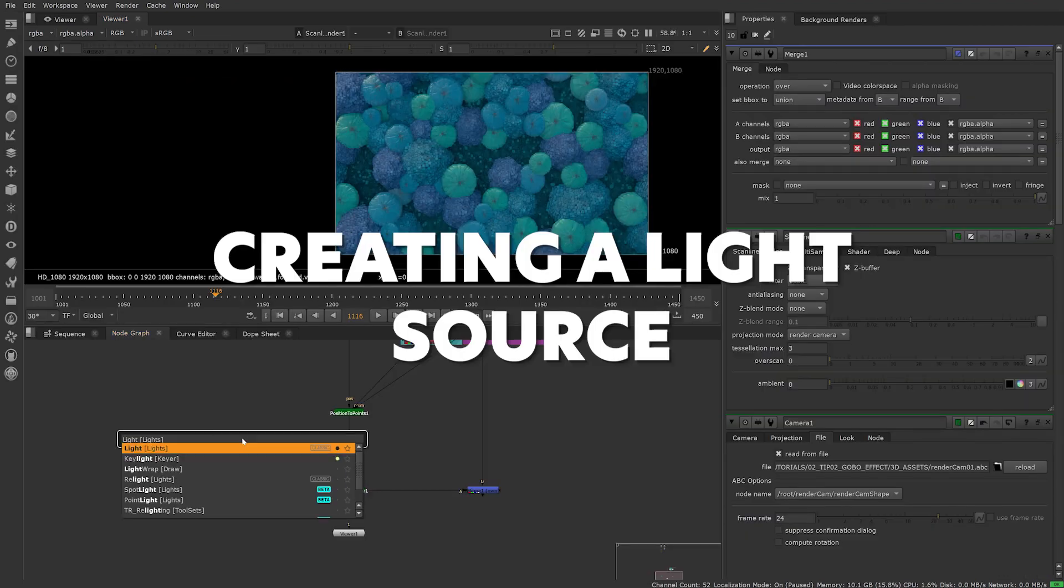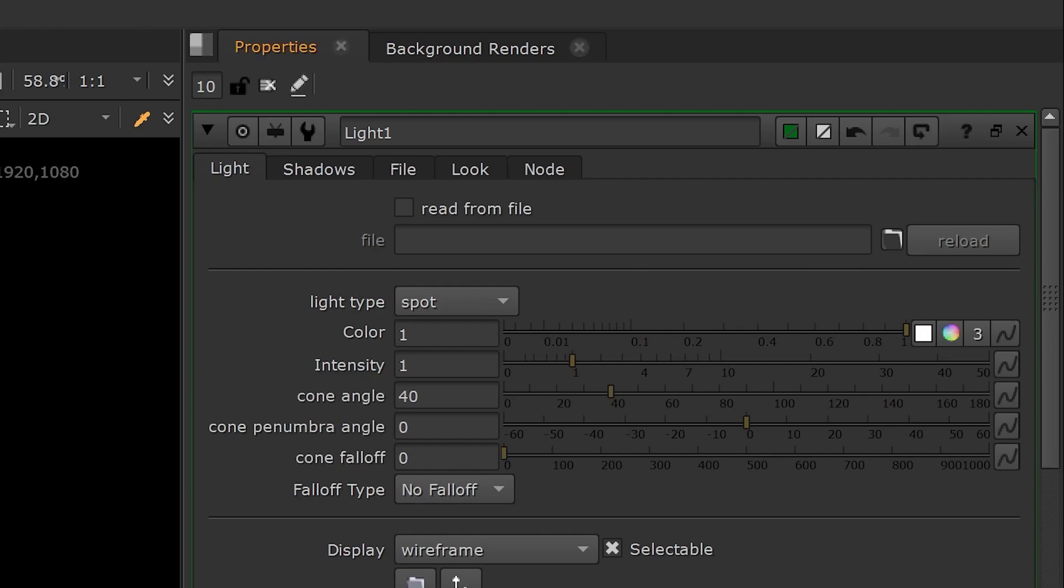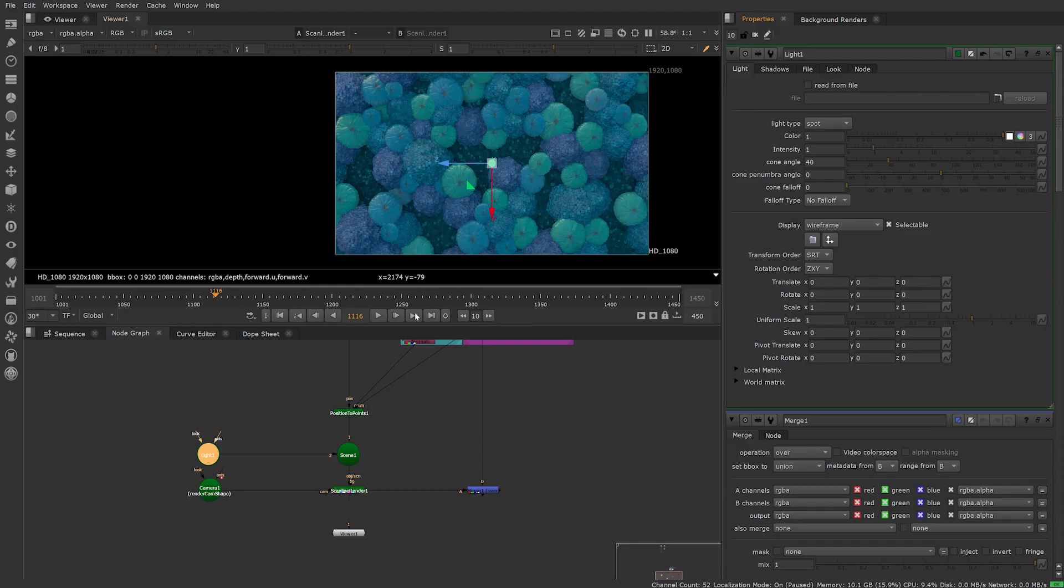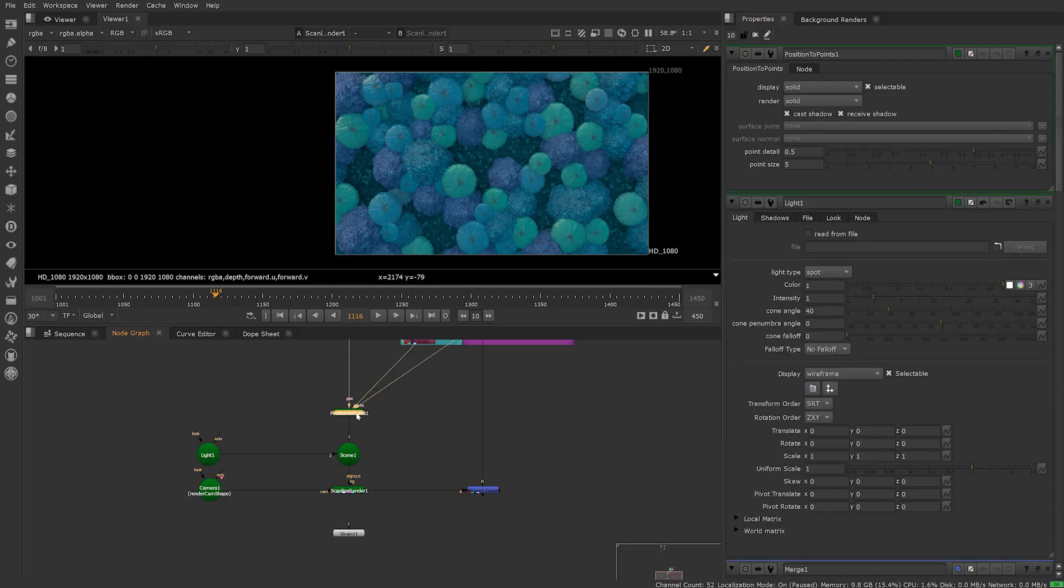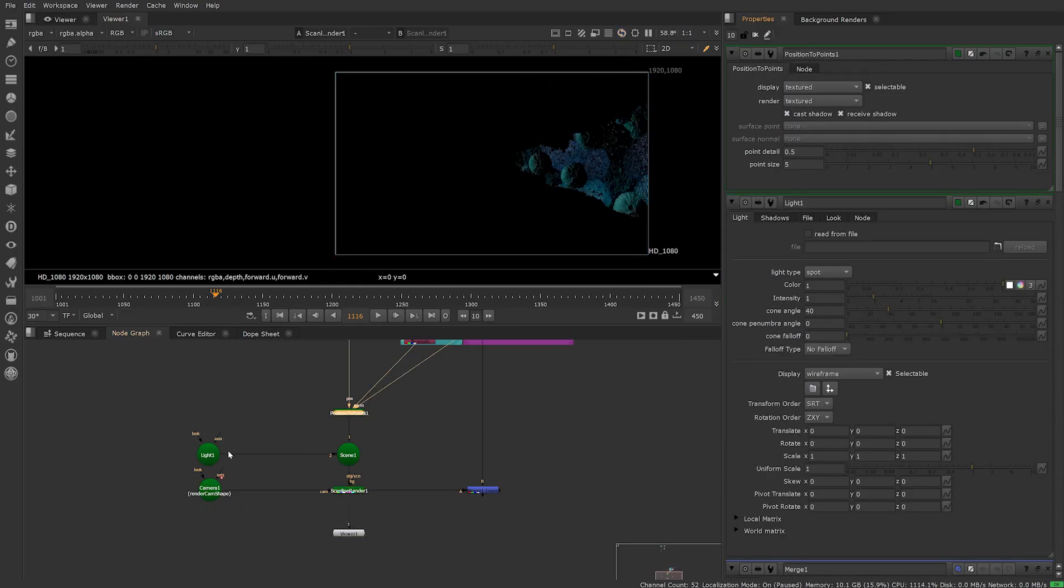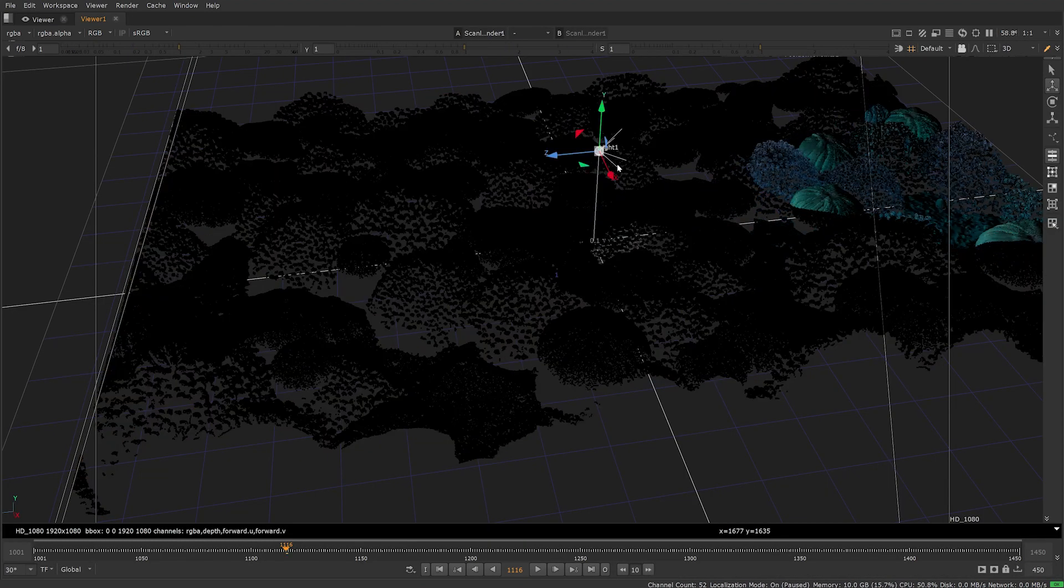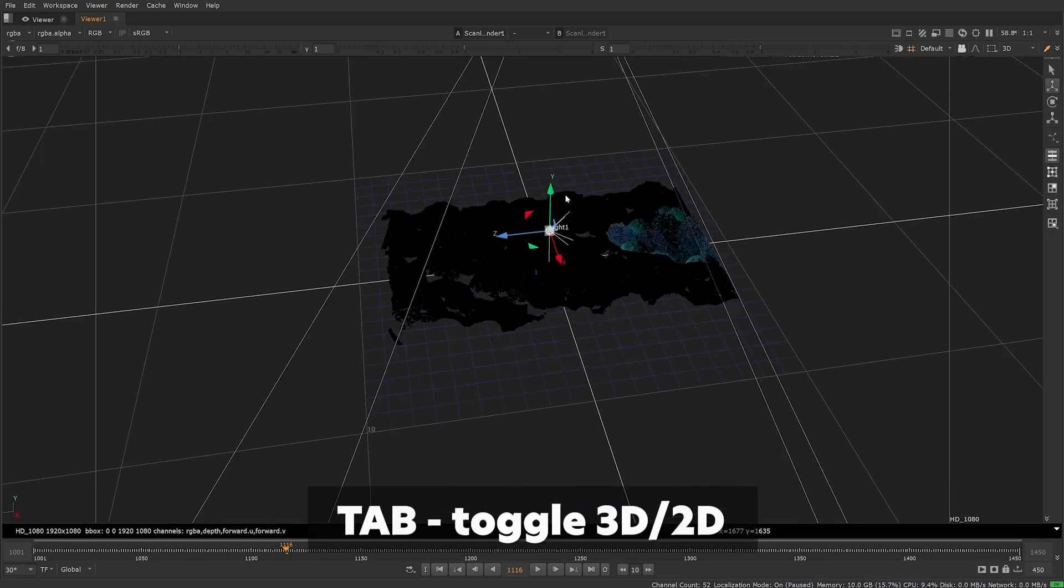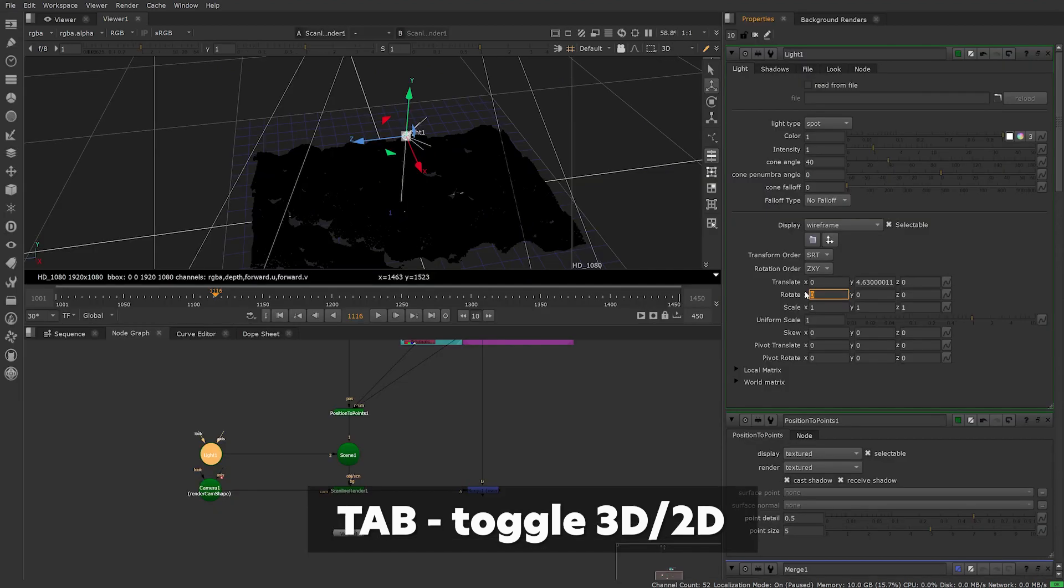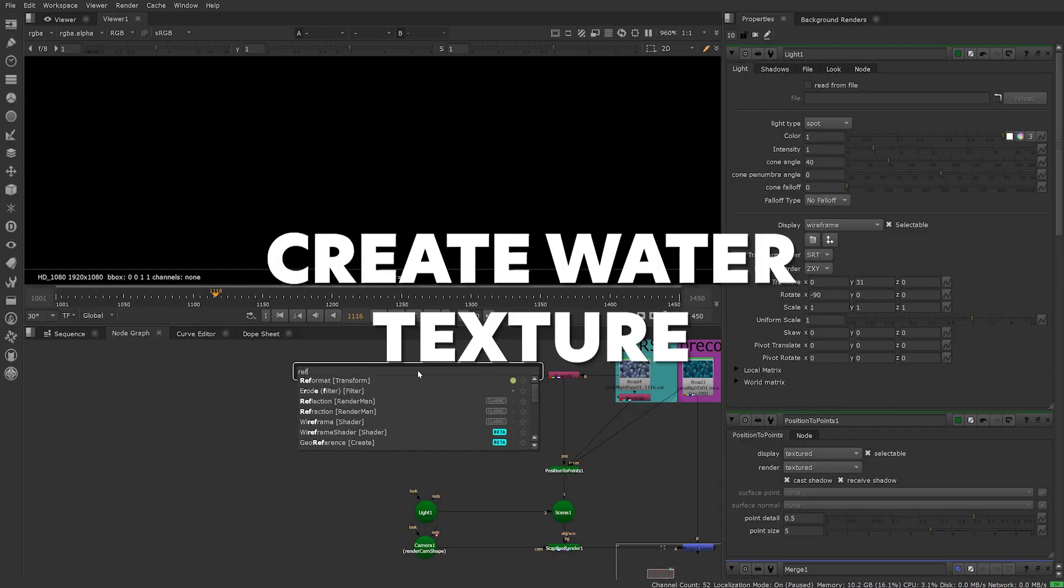Create a 3D light and plug into scene. Change light type in properties to spot. Jump into your position to points and make sure your display and render are set to textured, otherwise they won't receive 3D lights. Rotate and place your light in 3D. Tab in the viewport is the shortcut key to toggle between 3D and your 2D output.